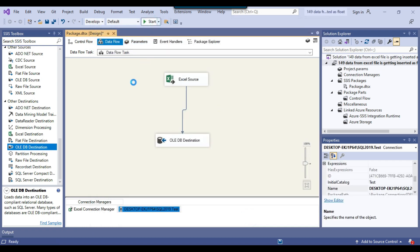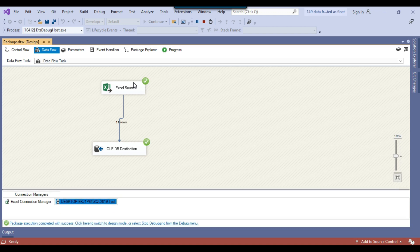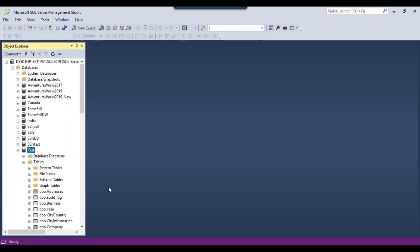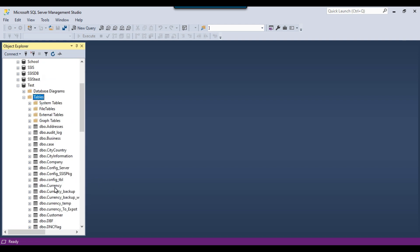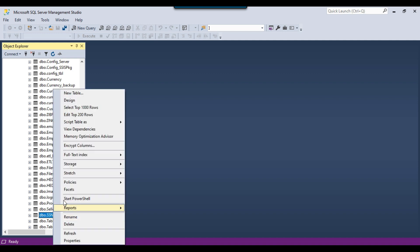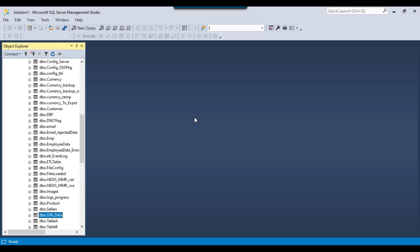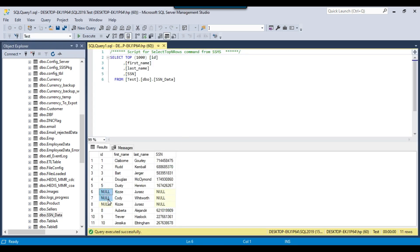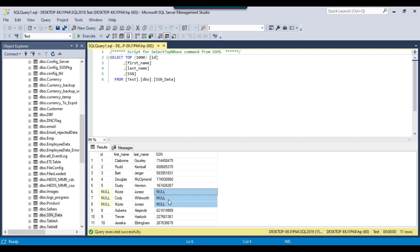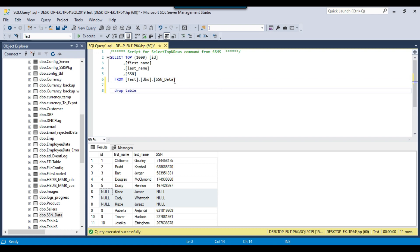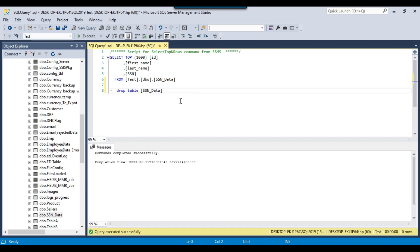Let me execute the SSIS package and check how the data gets imported into the SQL Server table, and then we'll see how to fix it if the data is imported incorrectly. It imported 11 records into the SQL Server table. I'll refresh the tables and I should see the SSN data table. If I right-click on SSN data and select the top 1000 records, you can see that for the 6th, 7th, and 8th records, the ID is coming as null and the SSN is also coming as null — this is not what I wanted. I'll drop that table and fix the package.